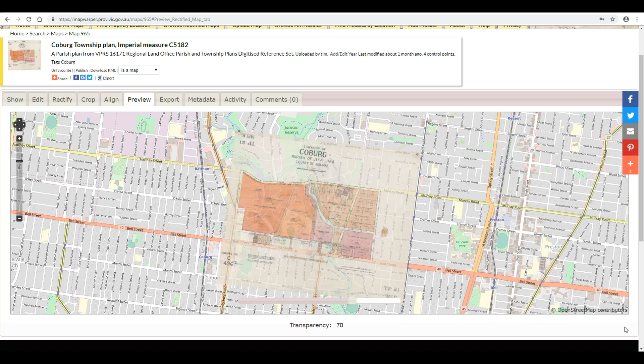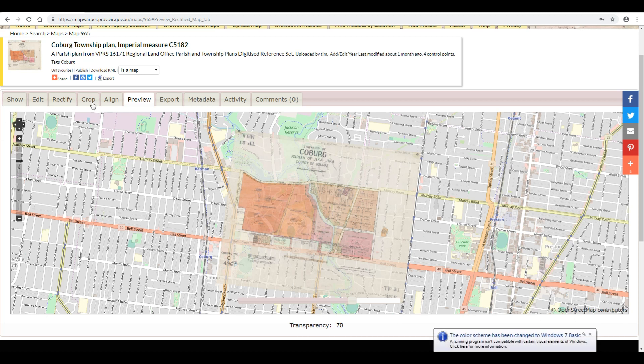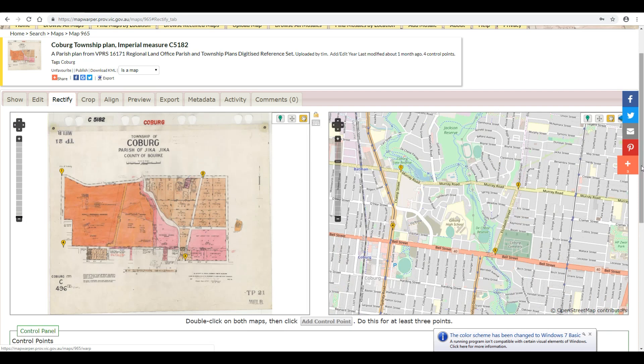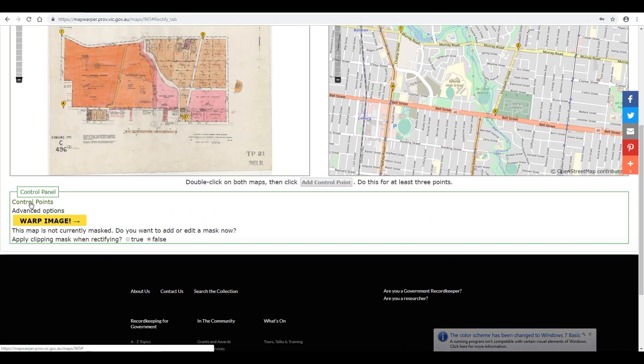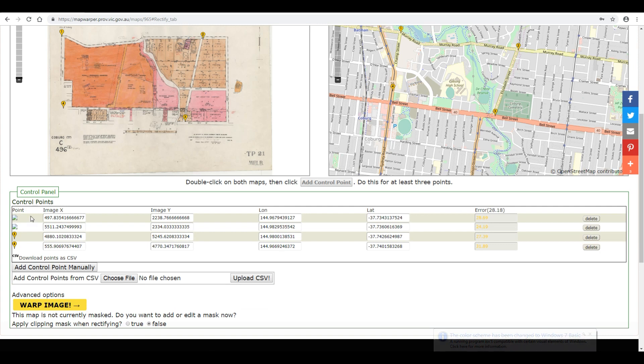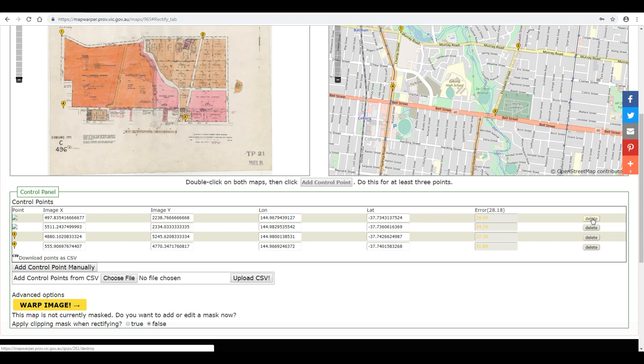If you get into any trouble, just remember how easy it is to delete or move any points you've made during the rectification process. Let's have a look at deleting points. Go to the rectify tab. If you scroll down and click on control points, you'll see all the control points you've rectified. If you want to delete any of those points, simply come across to the right and click on delete for the chosen set of points. That's how easy that is.